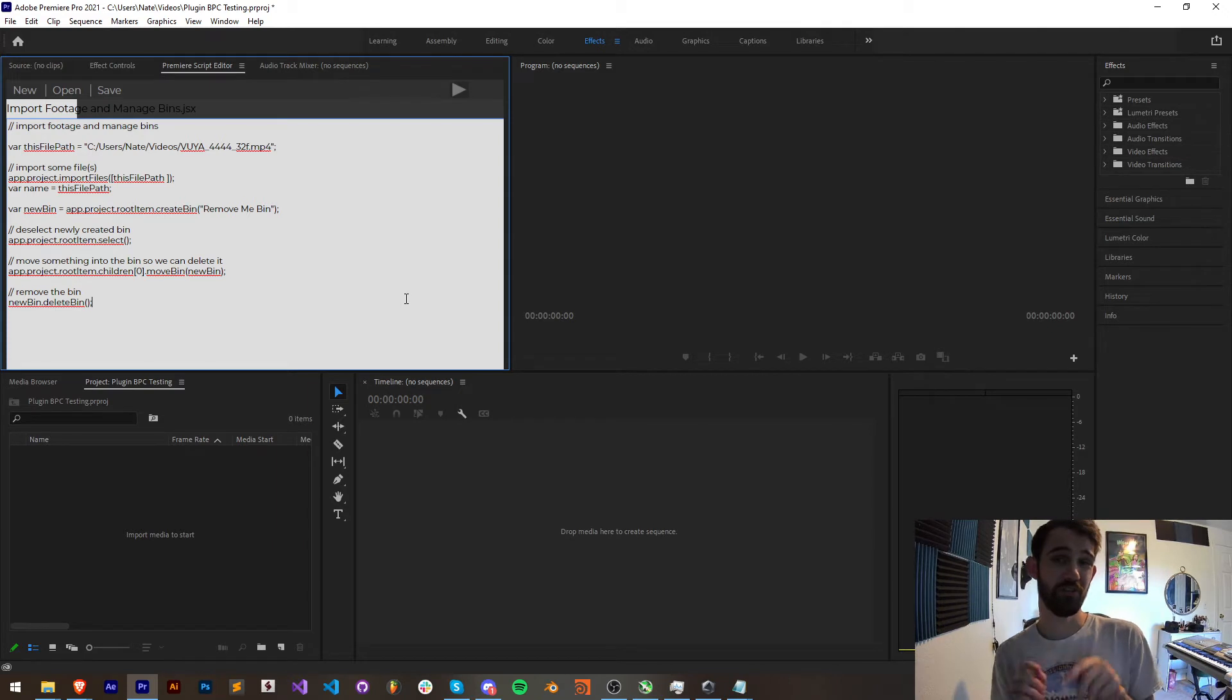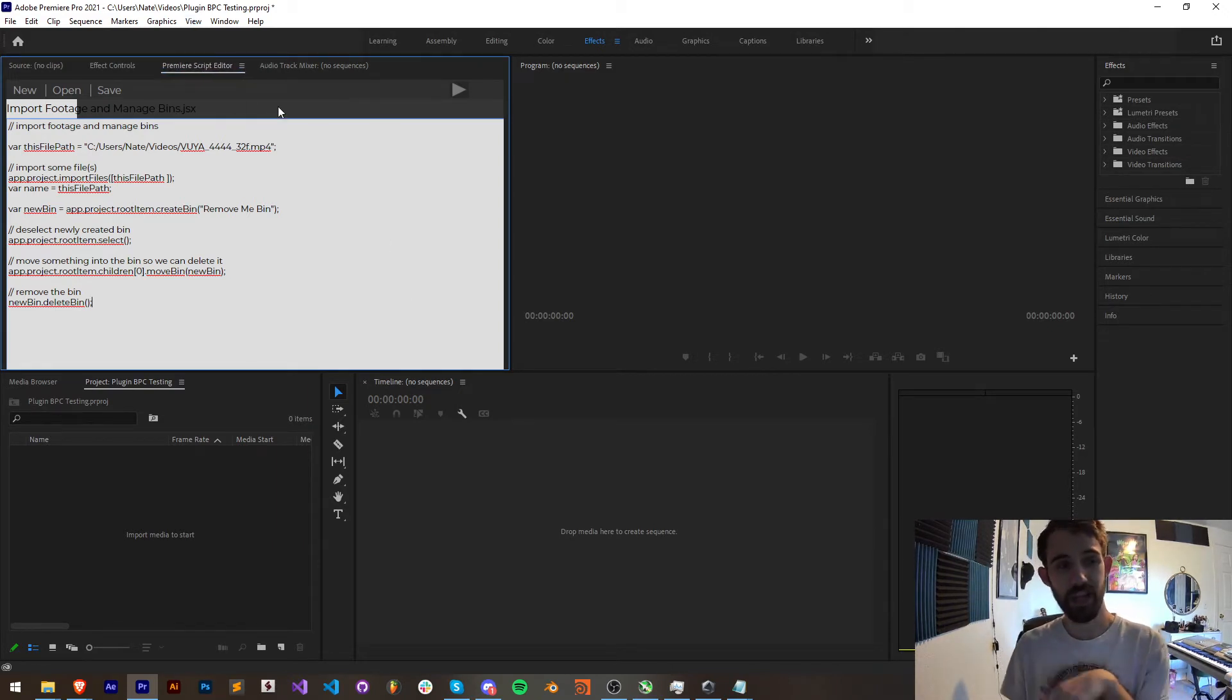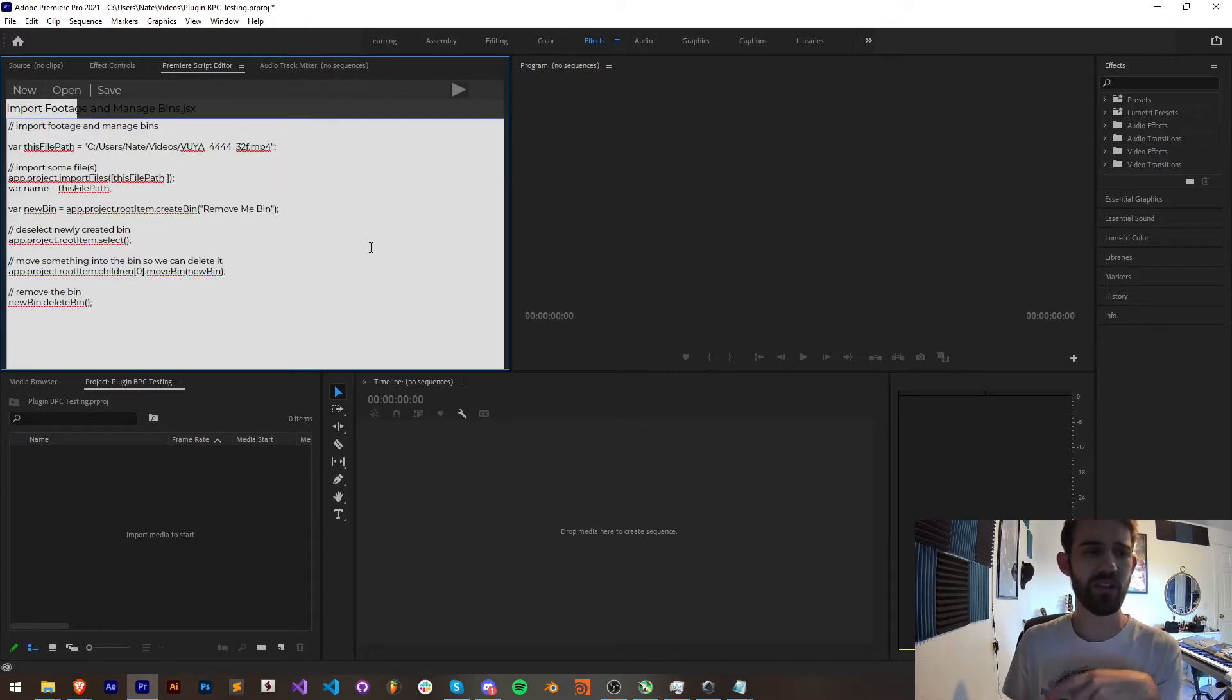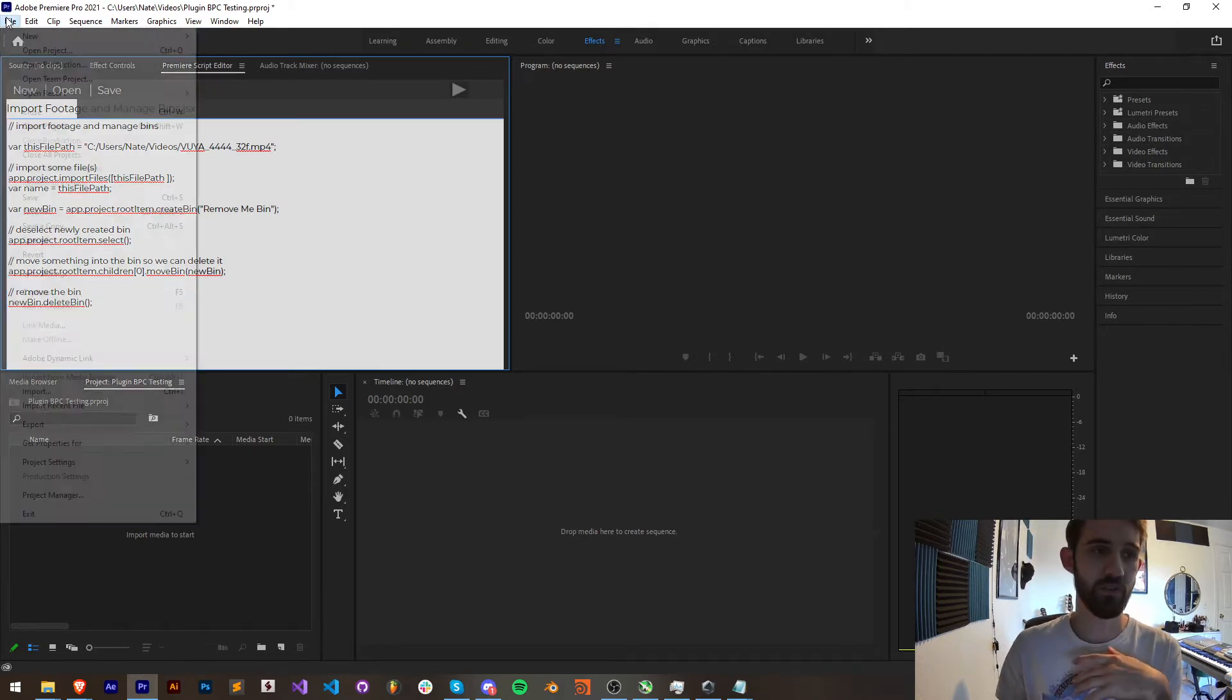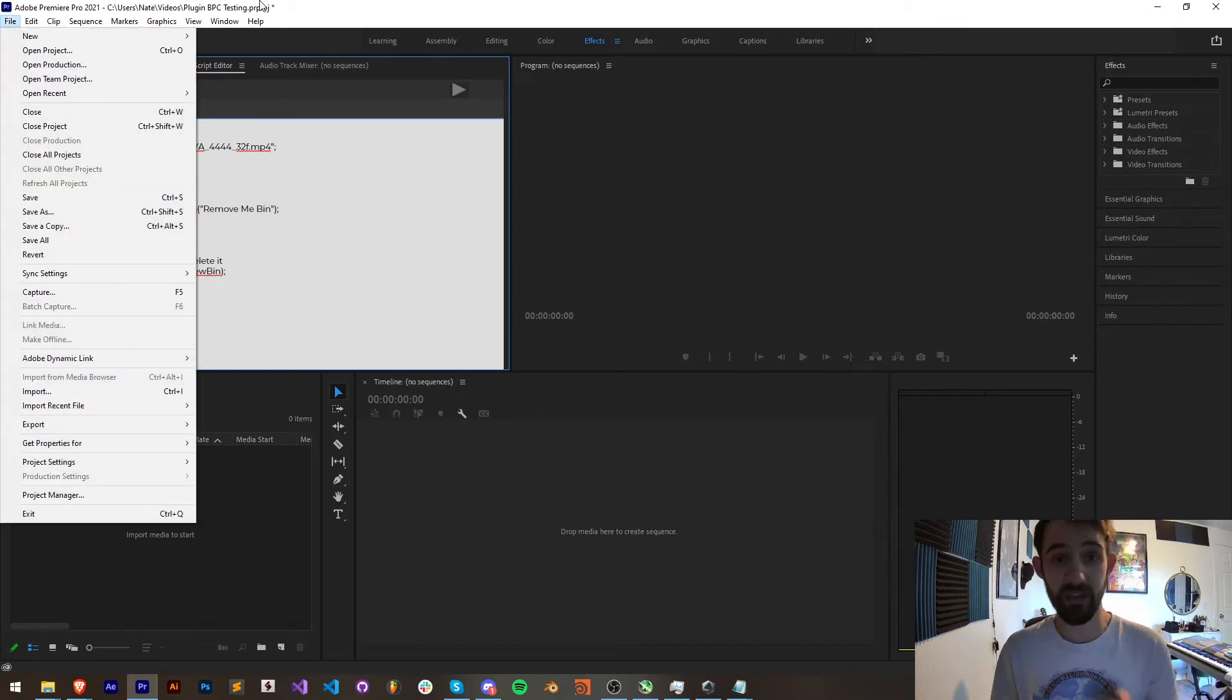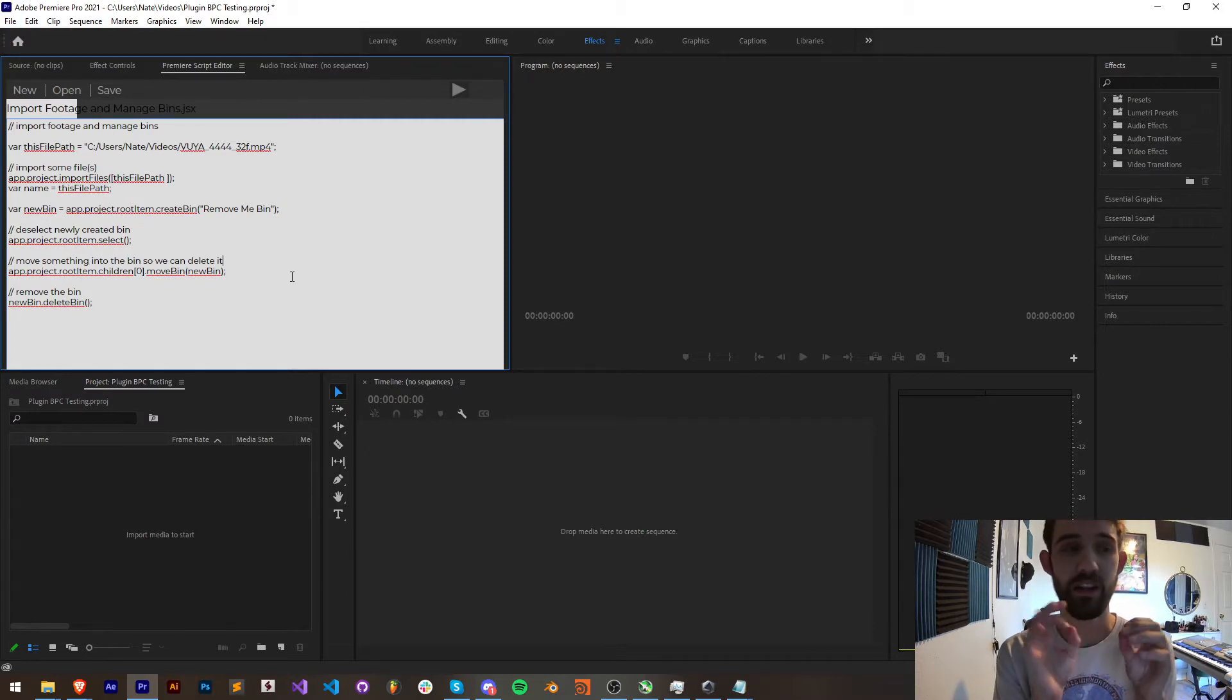If you didn't already check out the first video in this whole month of Premiere tutorials, I created this Premiere script editor extension which is going to allow us to easily create, open, save and run scripts within Premiere because obviously there is no file scripts button like there is in After Effects. But in this tutorial we're going to be looking at how to import footage and manage bins.